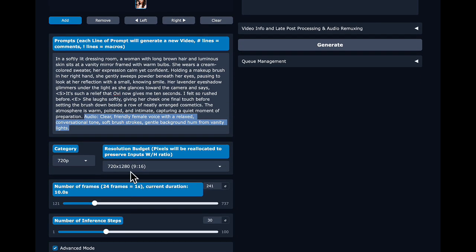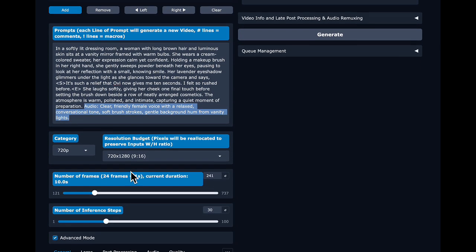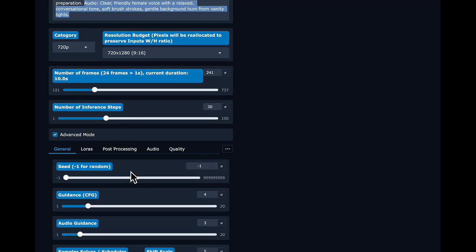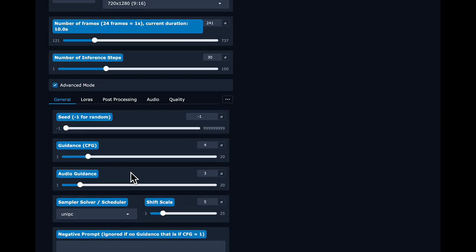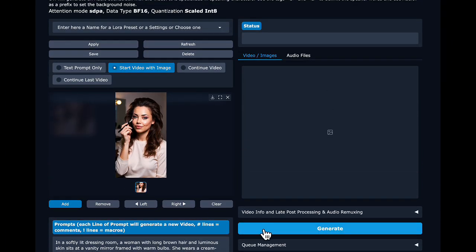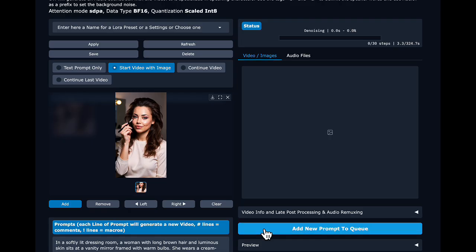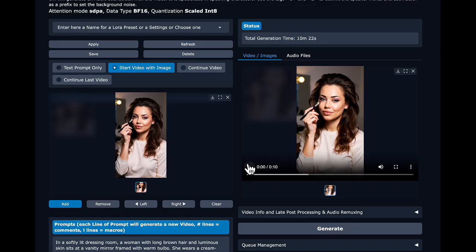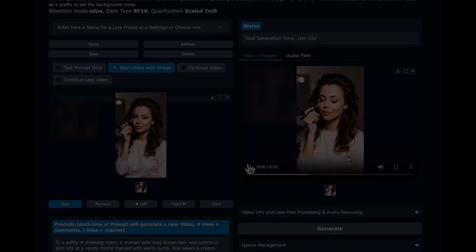We're going to make a 9:16 720p video and otherwise leave all settings at their defaults. These match what is recommended in the OVI repo, except the repo recommends 50 steps versus 30 — I'll show a comparison of 30 versus 50 later. The repo also uses some negative prompts that we are not using here. Our 10-second video is ready in about 10 minutes.